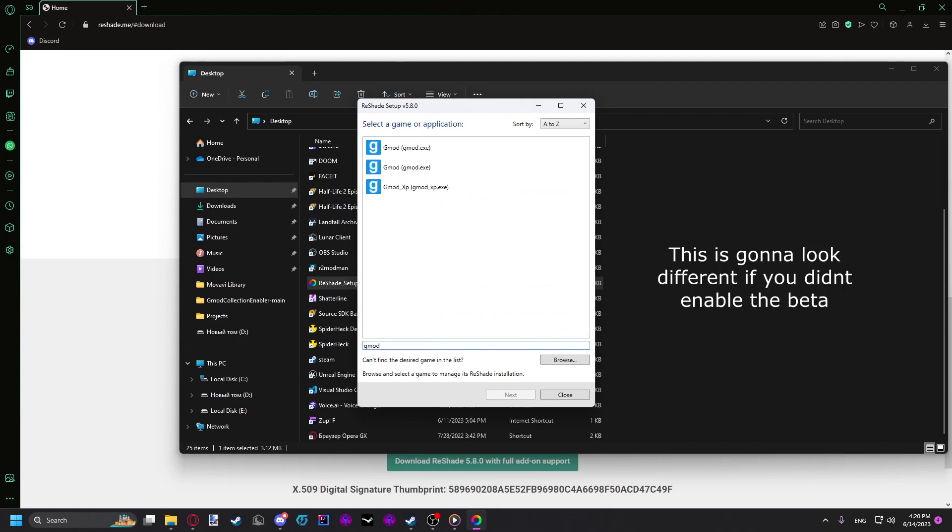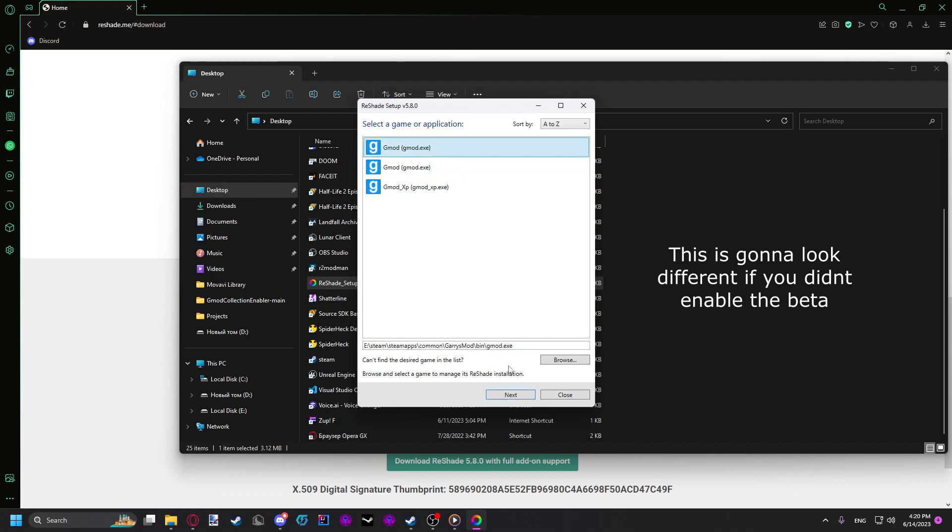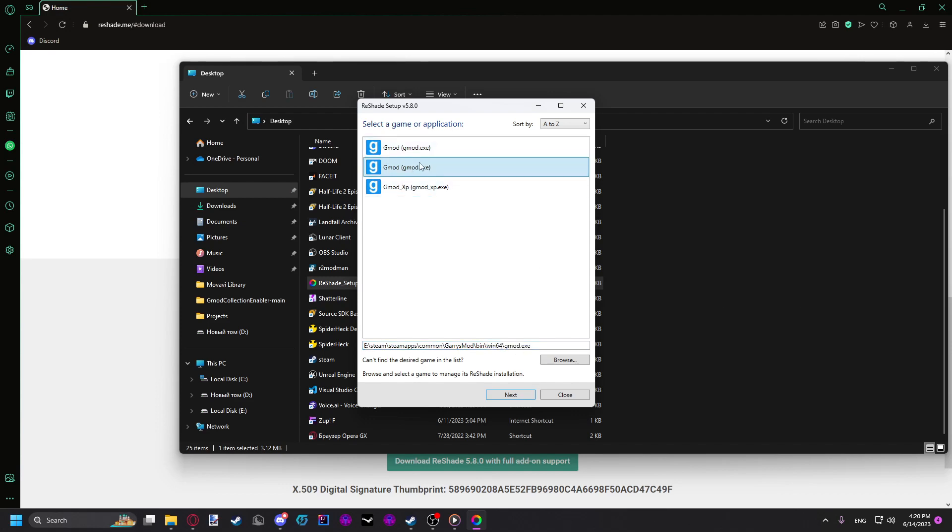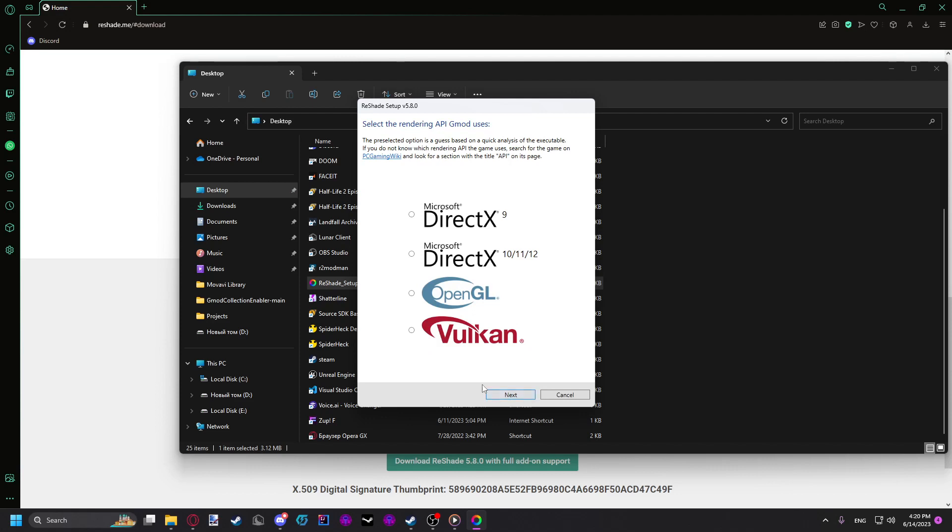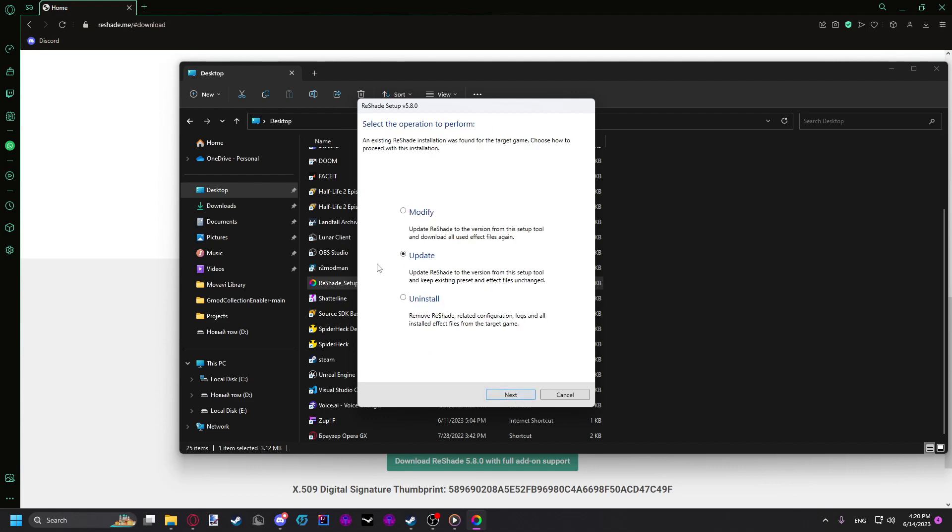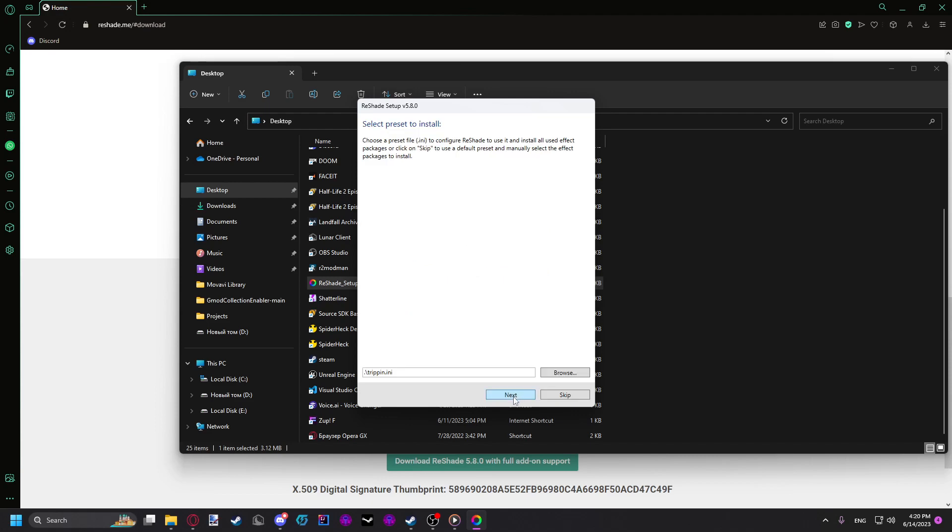The installer is going to be different for me since I already have it installed. But here you're going to have two Gmods. One of them is going to be just bin Gmod and the other one is going to be bin Win64 Gmod. You choose this one. You click next. Here you choose DirectX 9.